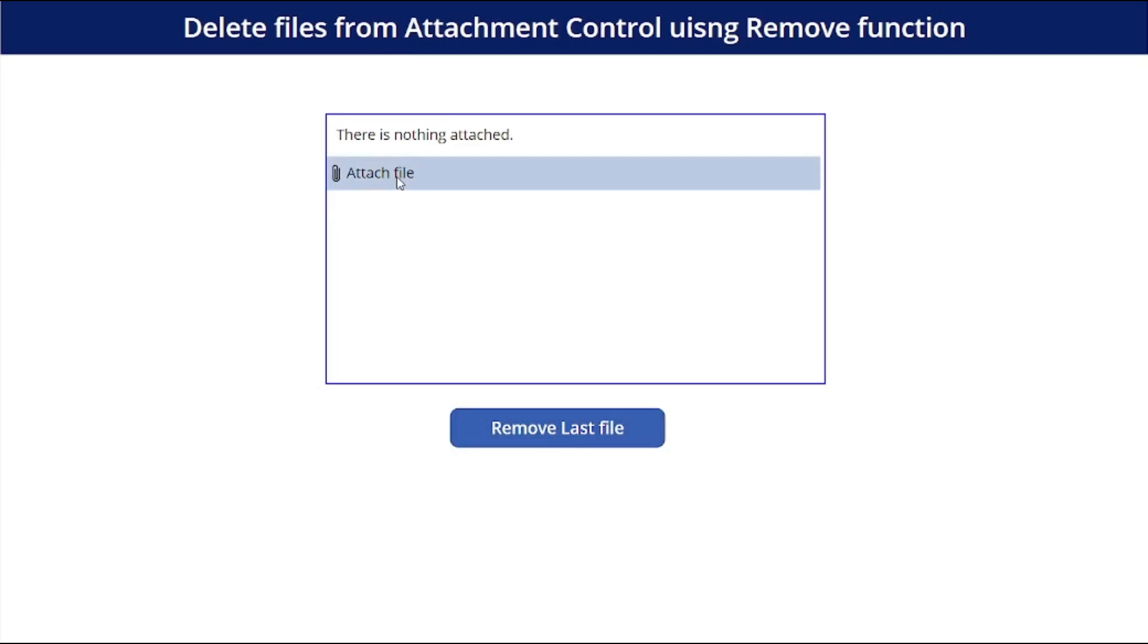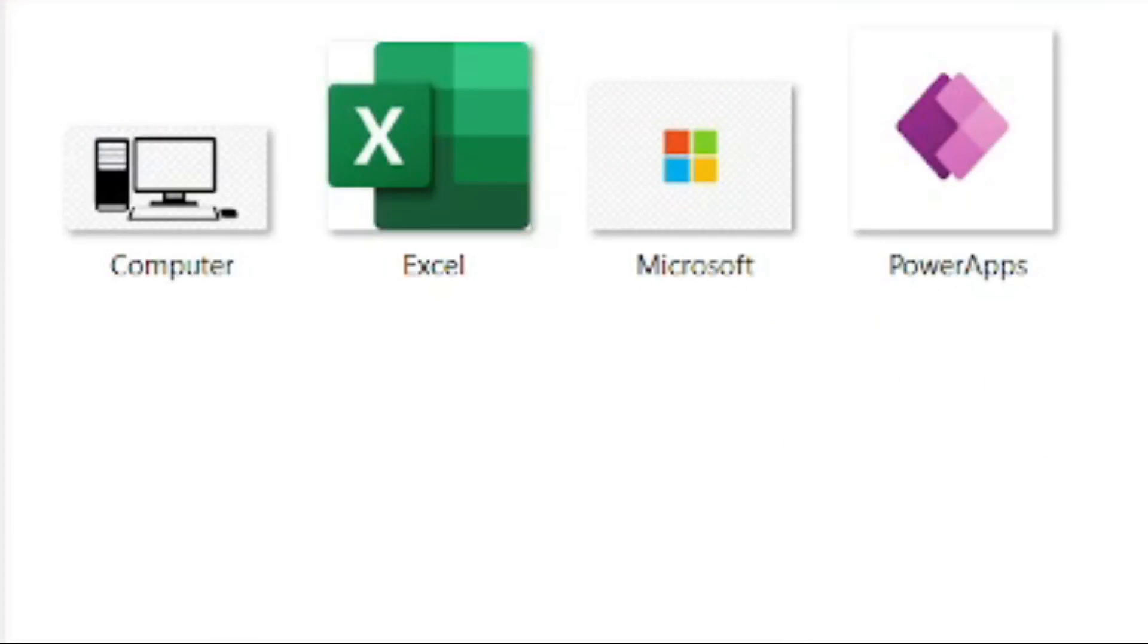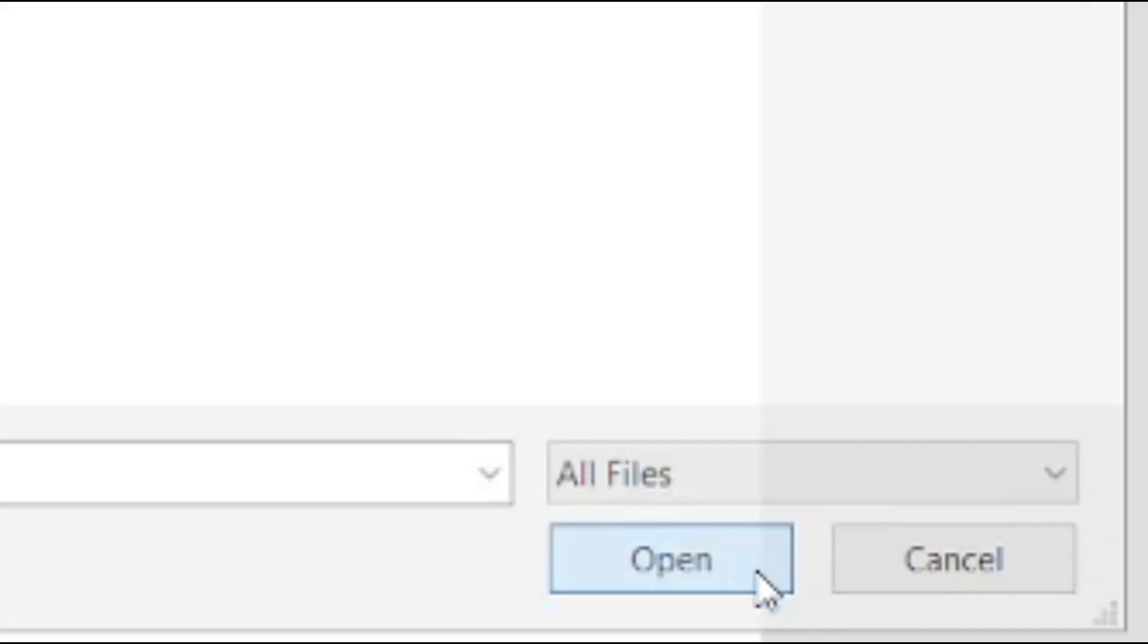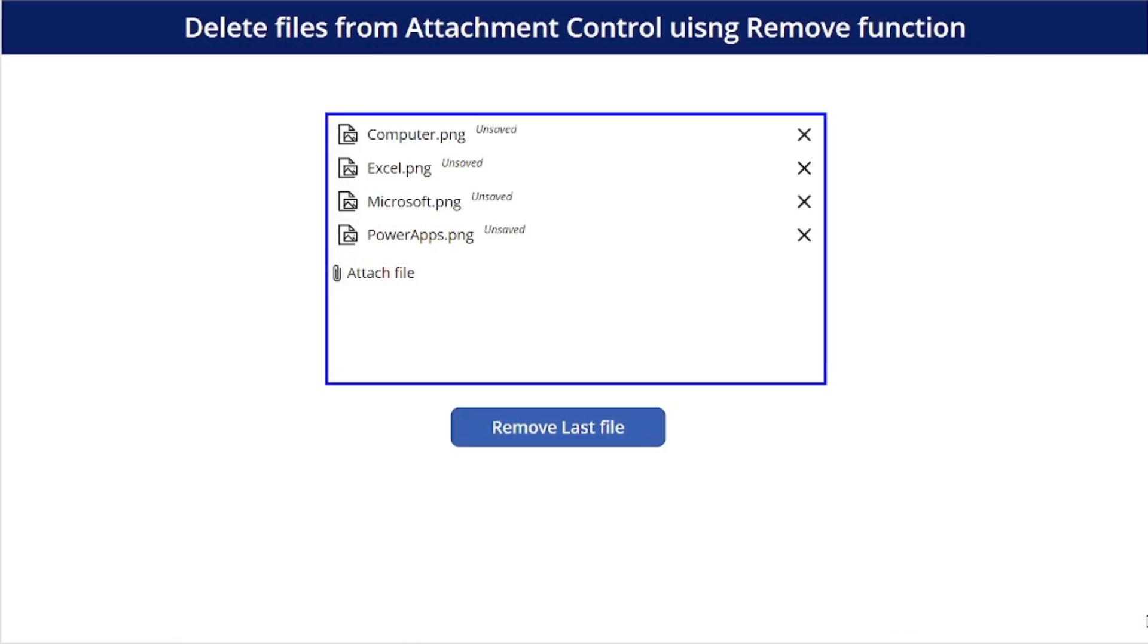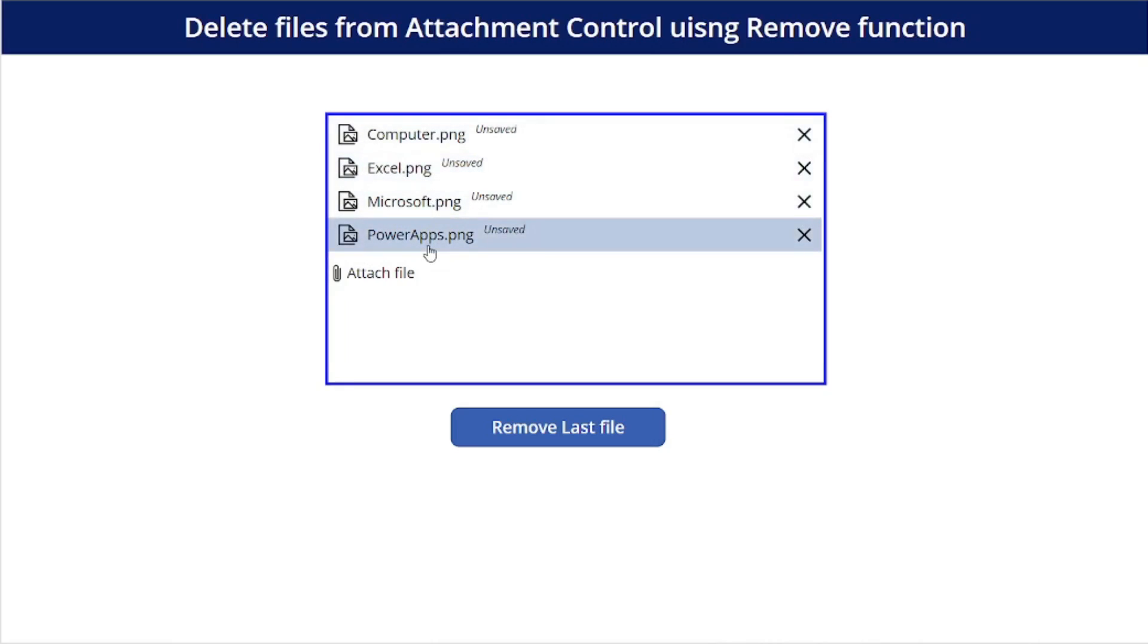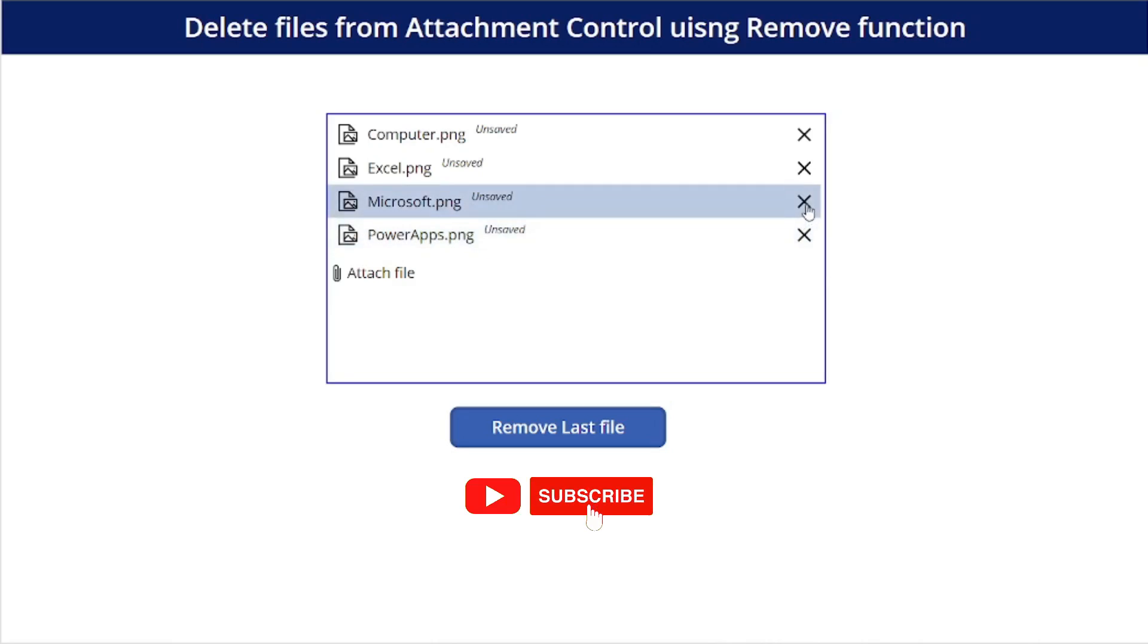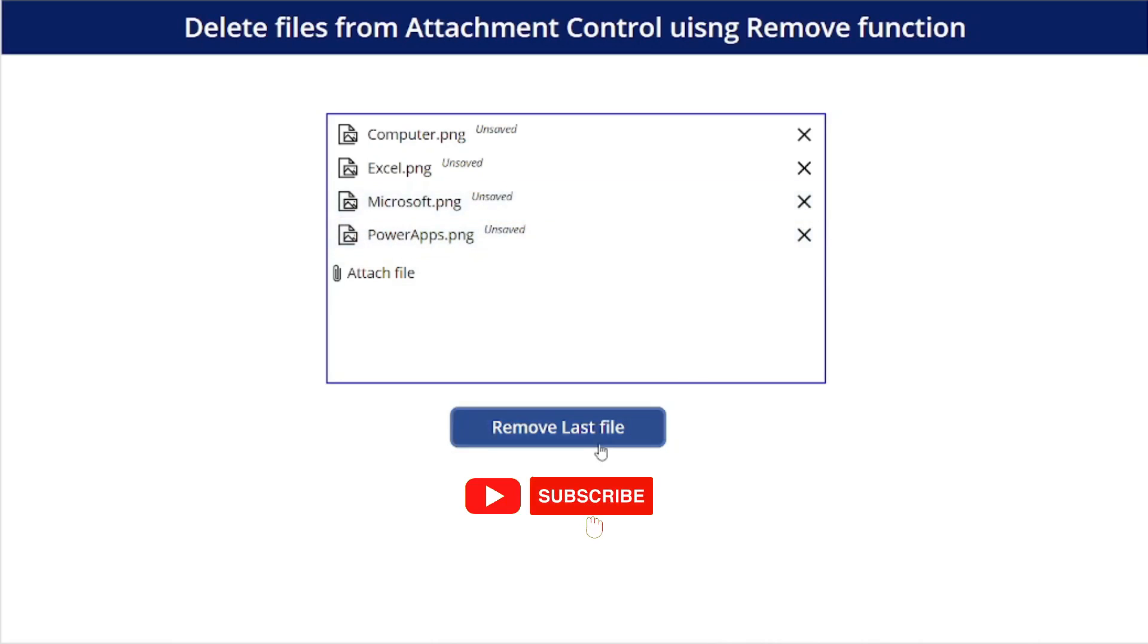I hope you know what attachment control is. Once I click attach file we can attach files from our local system. The files can be of any type, like image, document, or zip. So let's say I attach these four files and our task is to remove the last file by the press of this button instead of manually clicking on this. Anyway, this is also manual, but why do we need this?